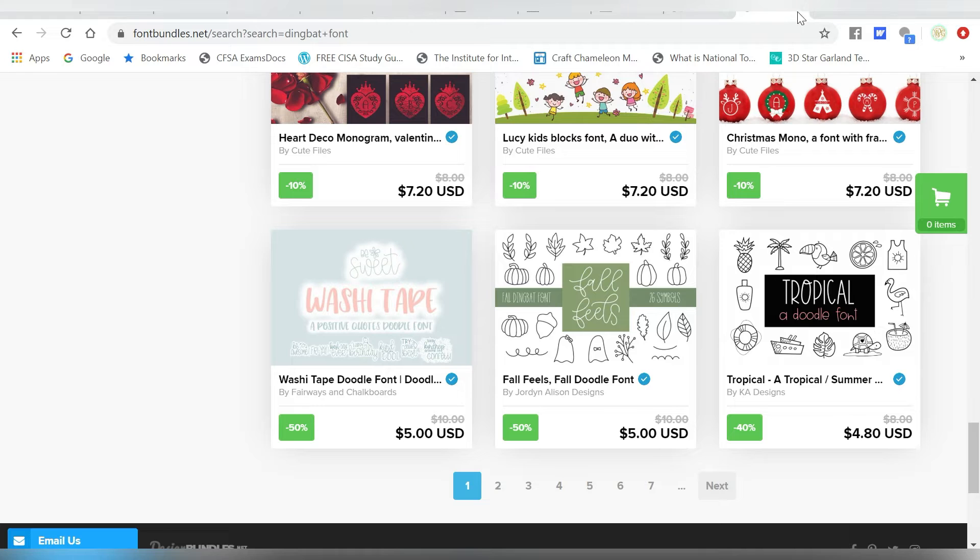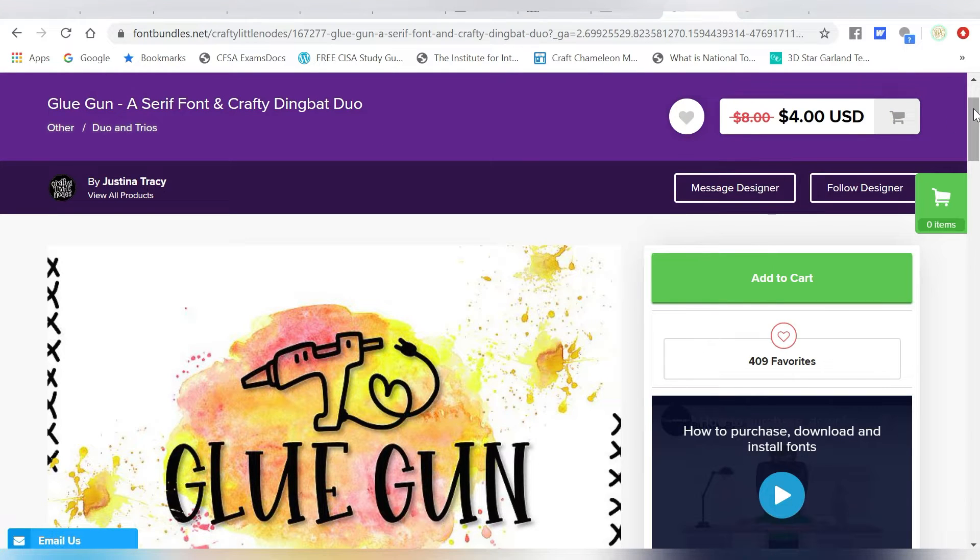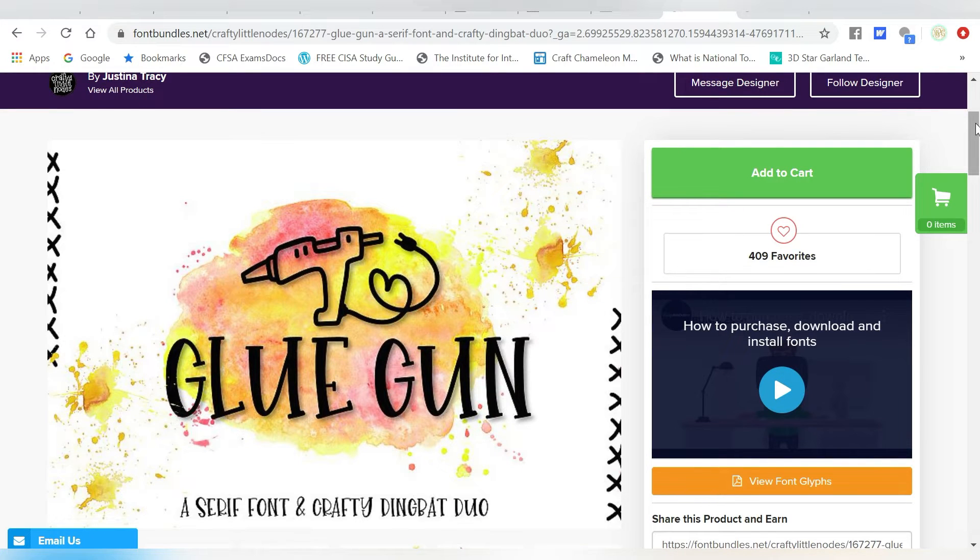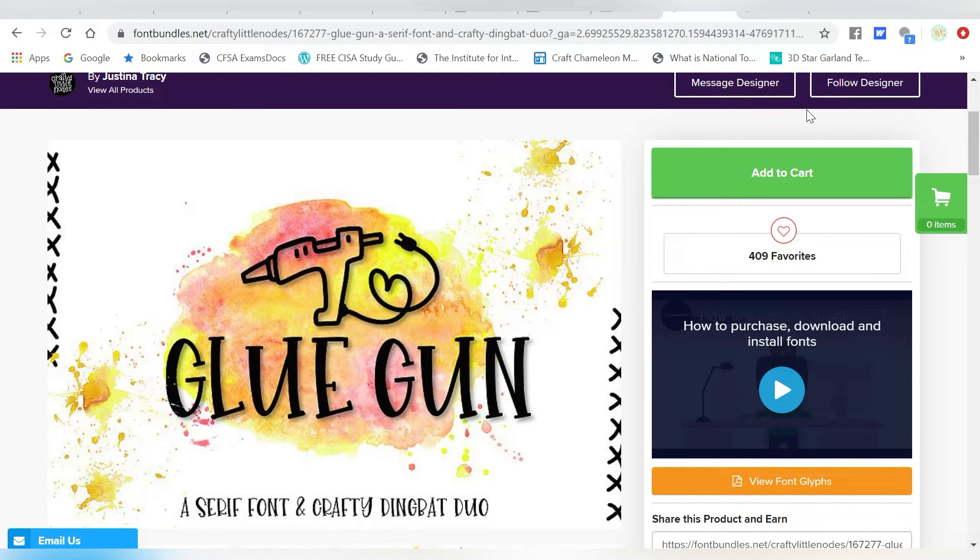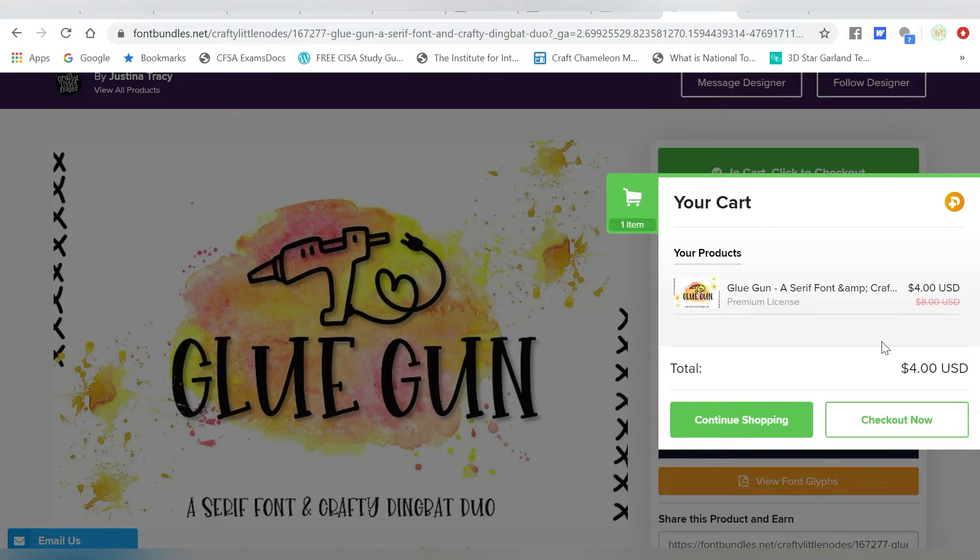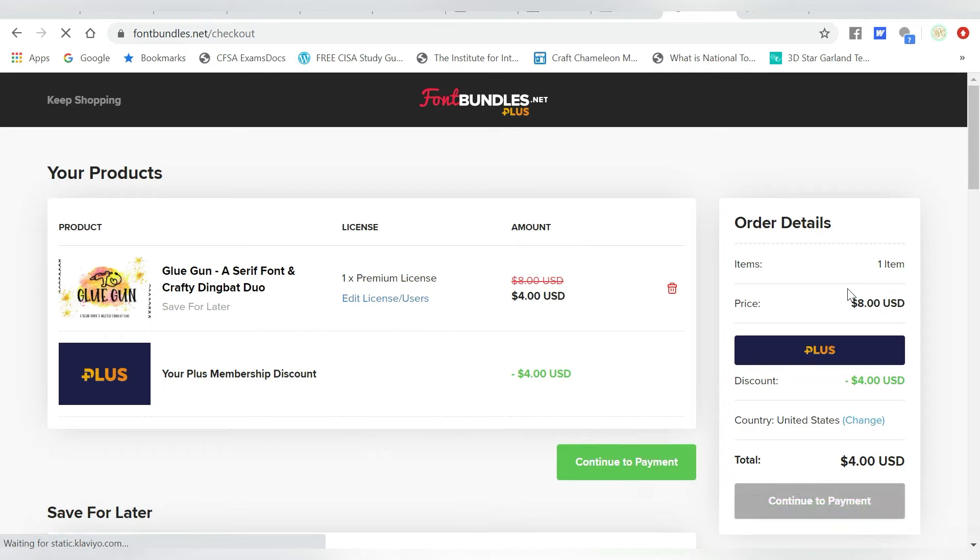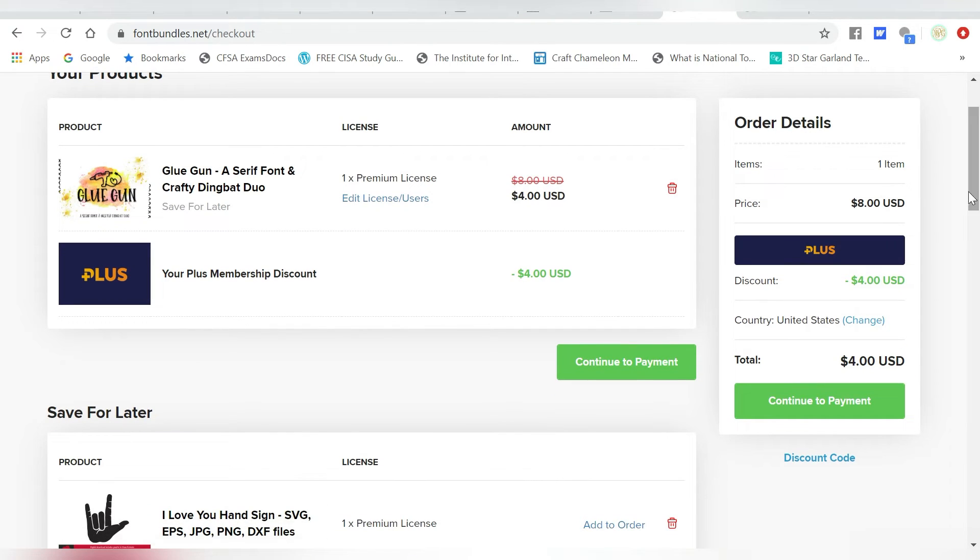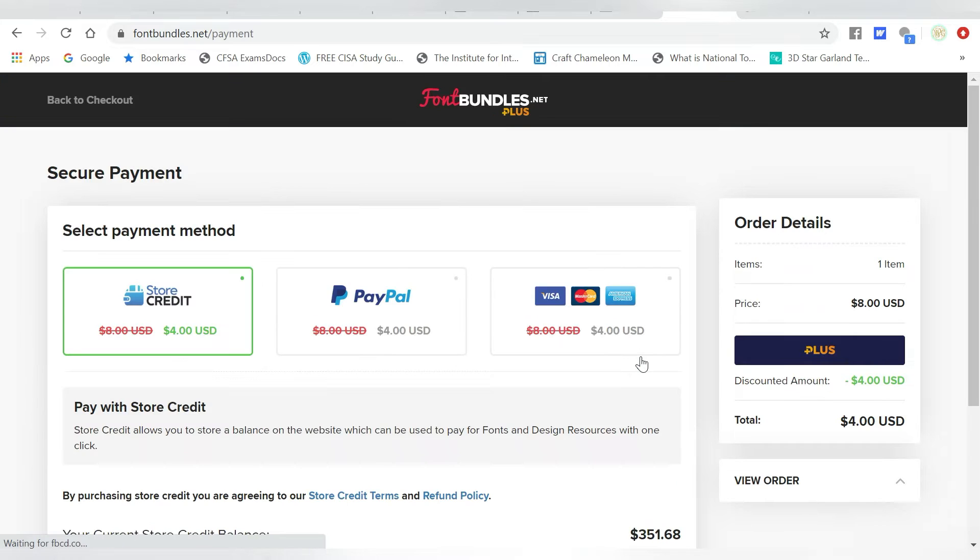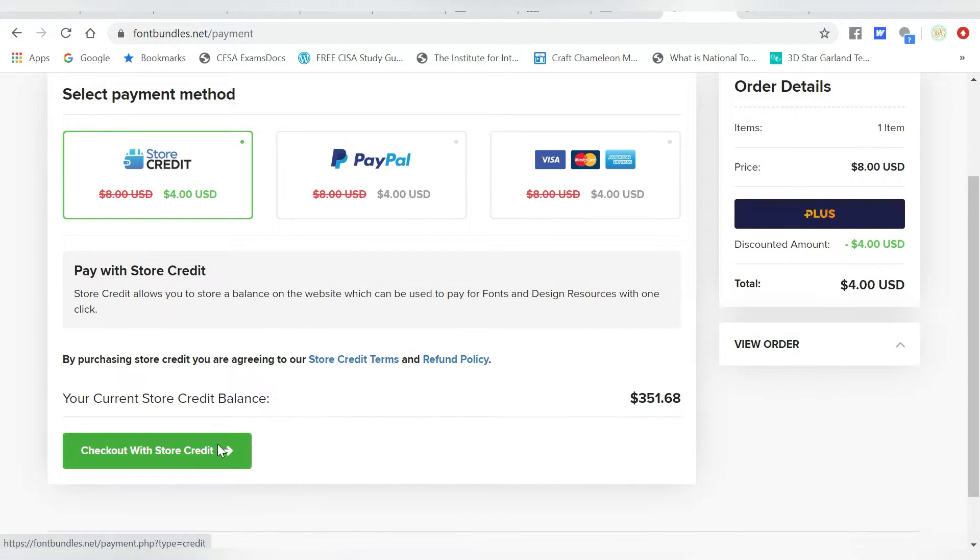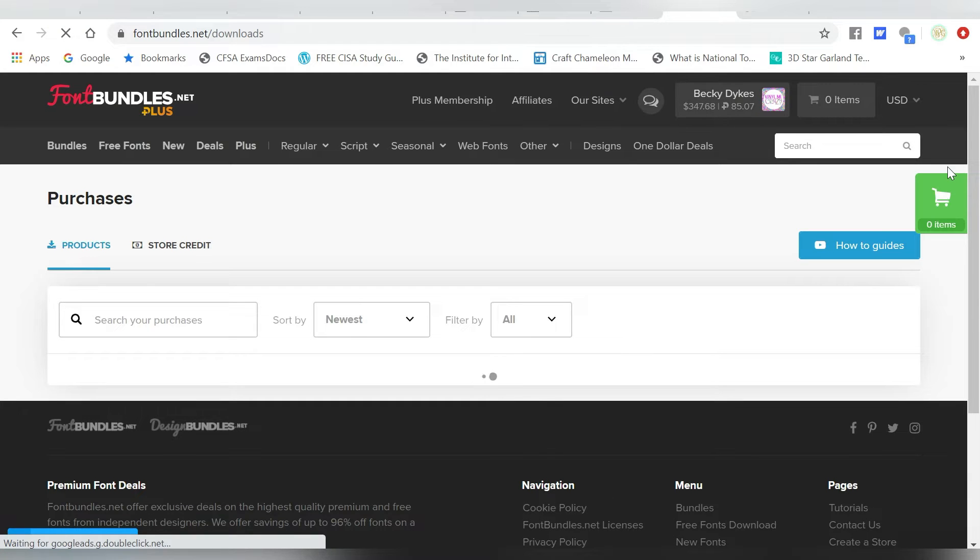The one that we're going to use today is this one right here. It is called Glue Gun, and of course it's on font bundles. So I'm going to proceed to checkout, and then we are going to open it in Silhouette Studio. So I will add to cart. When I go to my cart, I'll just hit checkout now. Continue to payment. I'm going to use my store credit. And now I will simply download.